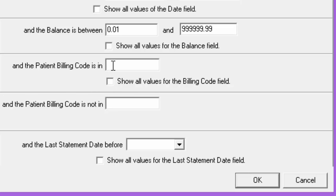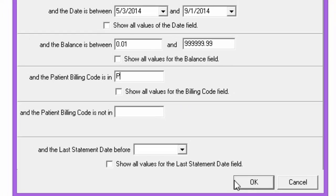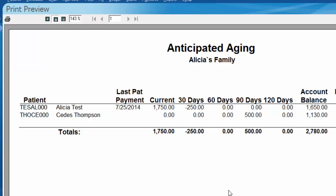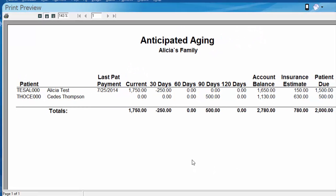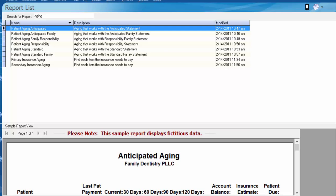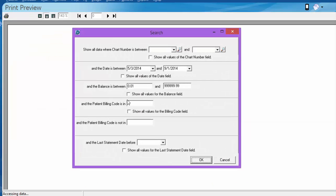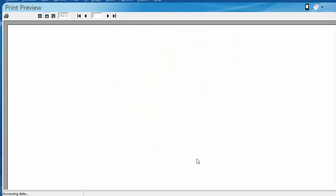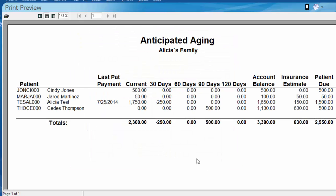Let's say I only want to see my patients with a P for a billing code. I'm going to put P in that field and click OK, and there's only a couple people I had assigned that billing code to — our test patient and one other patient. If I close out and rerun that report, selecting print preview and leaving the billing codes blank, we can see a few other folks are now included since we did not include or exclude any particular billing codes.